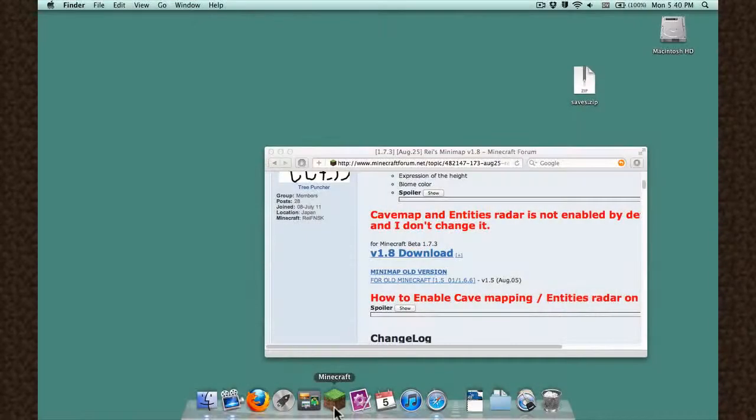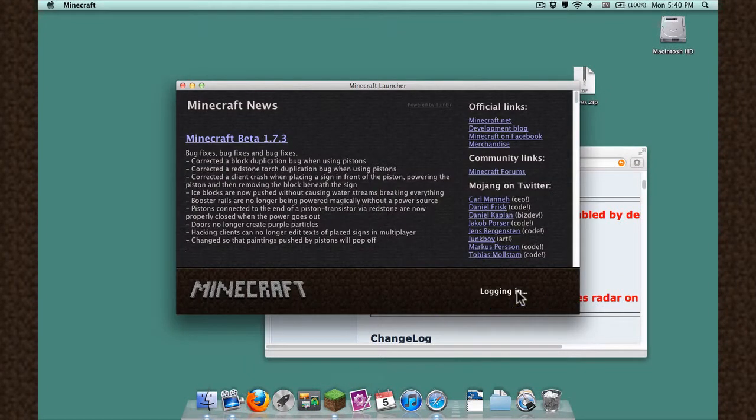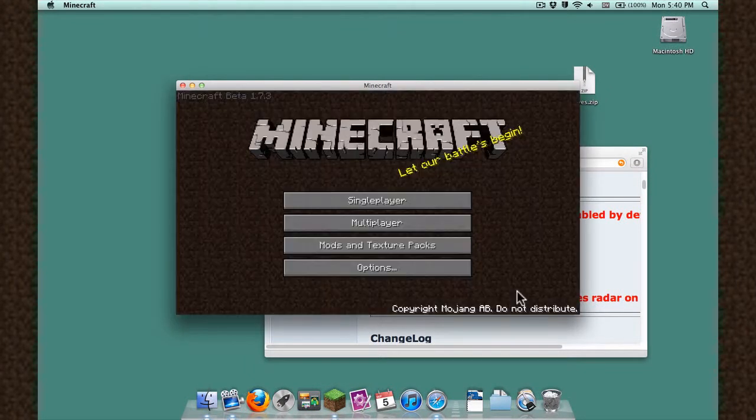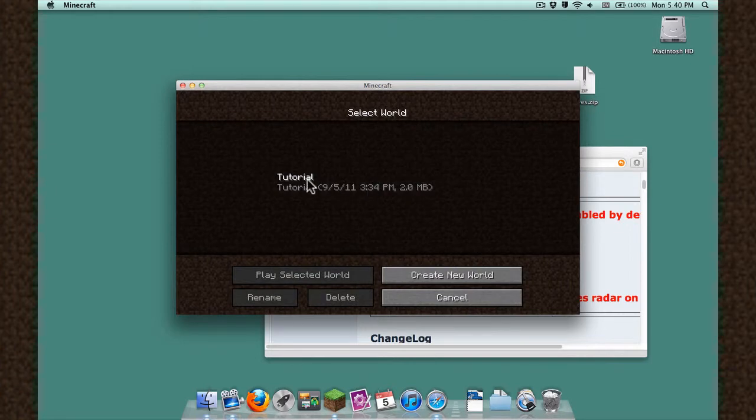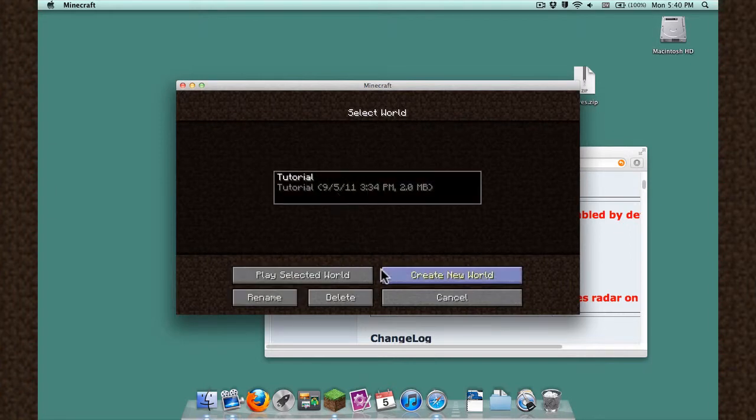Start Minecraft like normal, and log in. If everything worked, you should see the mod installed.